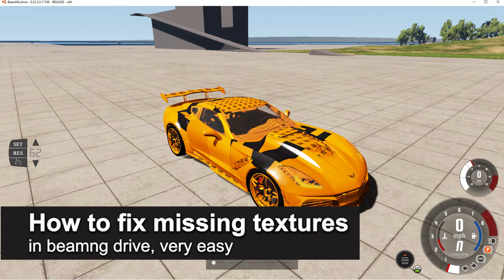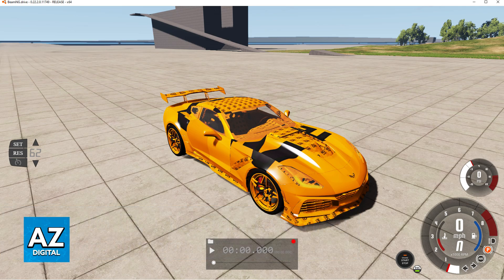In this video I'm going to teach you how to fix missing textures in BeamNG Drive. It's a very easy process, so make sure to follow along. The easiest ways to fix missing textures in BeamNG Drive are built into the game itself.